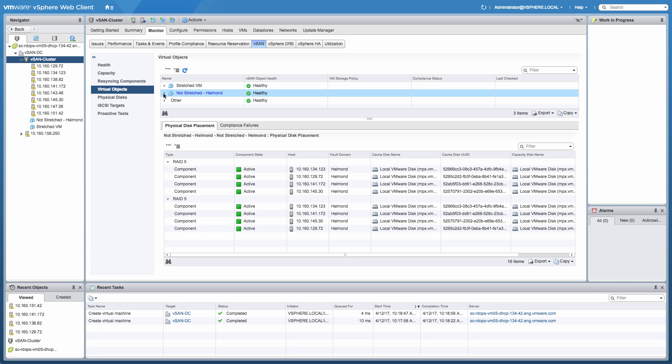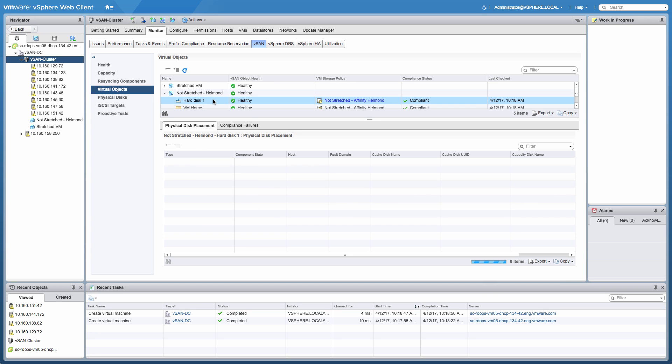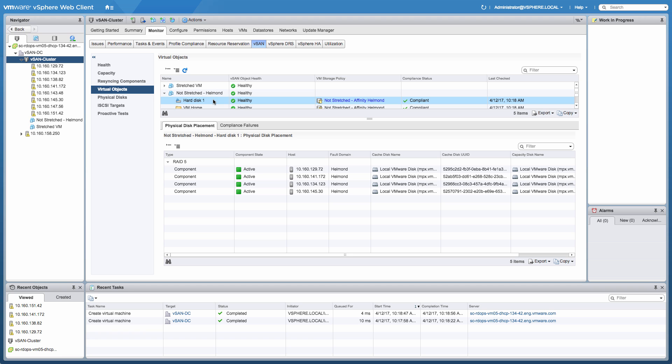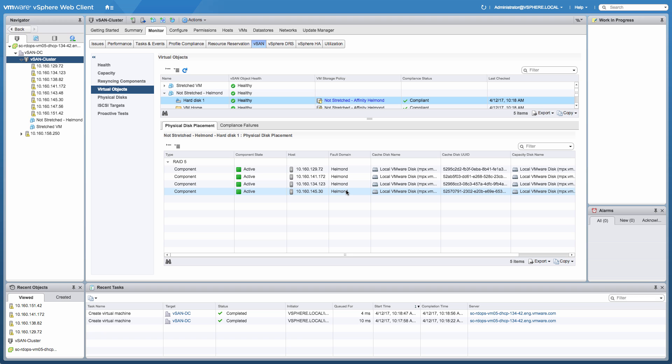Now, if you look at the not stretched virtual machine, you see a RAID 5 configuration as well. And in this case, we select the hard disk and the hard disk is purely stored within Helmond. And that's because we specified the affinity for this particular virtual machine within the policy that we've assigned to this particular virtual machine.